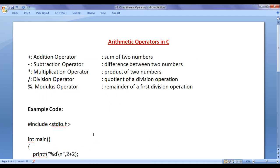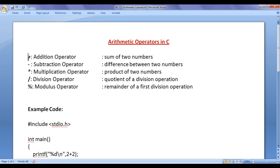In this video tutorial, I would like to discuss arithmetic operators in C programming language. We have five different arithmetic operators: plus, minus, multiplication, division, and modulus.